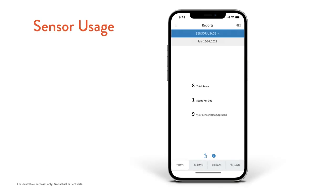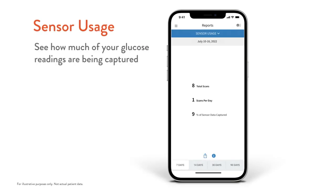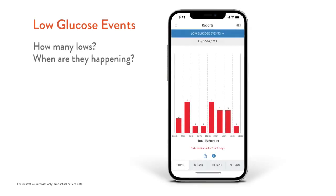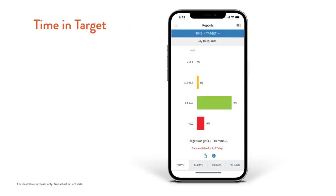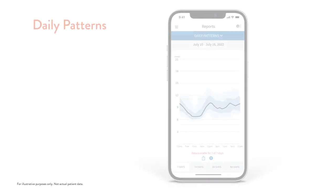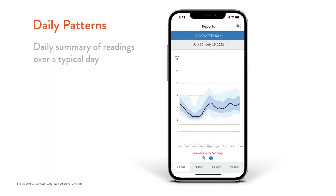The sensor usage report shows you how many of your glucose readings are being captured. The low glucose events report gives you information on how many lows you are having and when they are happening. The time in target report shows the percentage of time that you spend in, above, and below your target glucose range. Finally, the daily patterns report summarizes your readings over a typical day so you can see patterns.